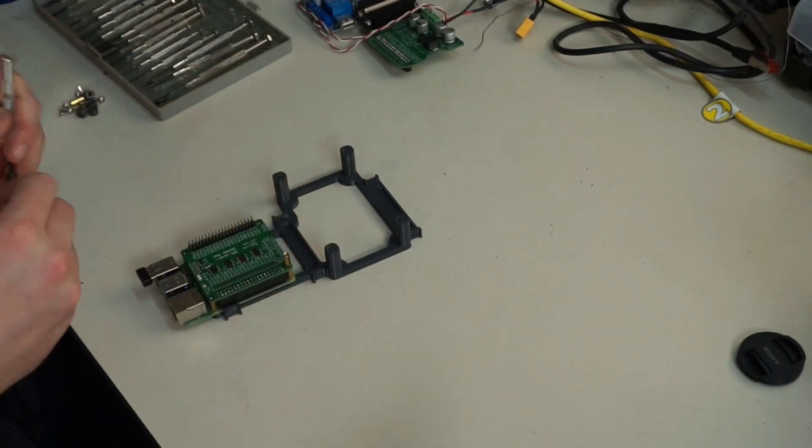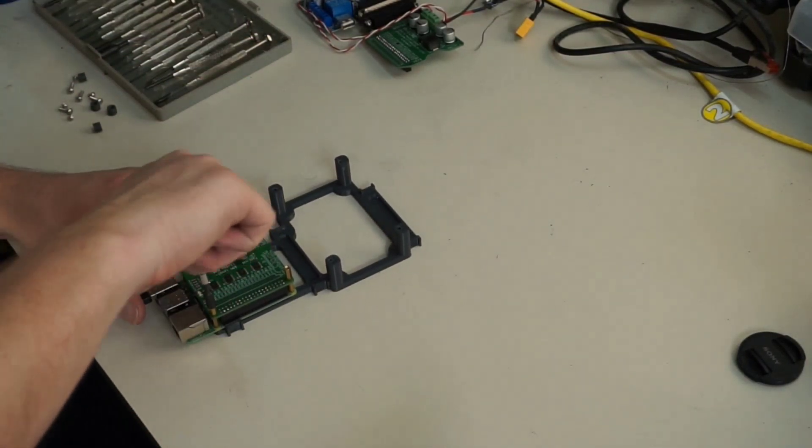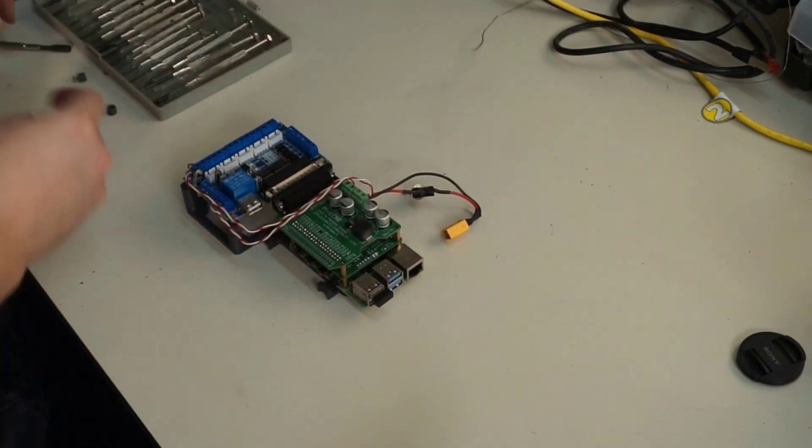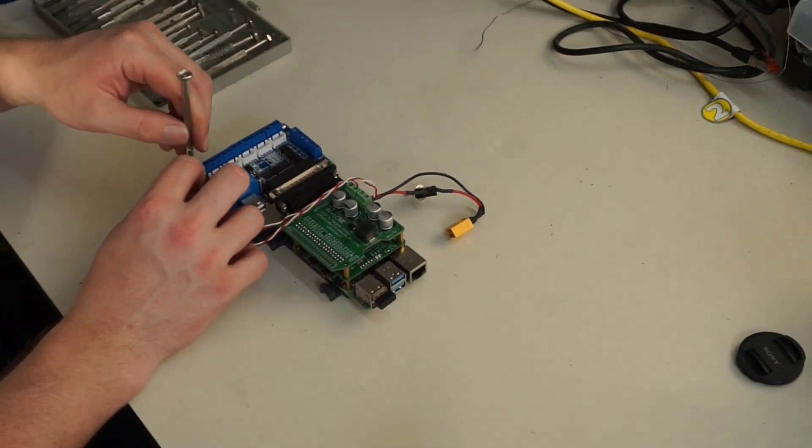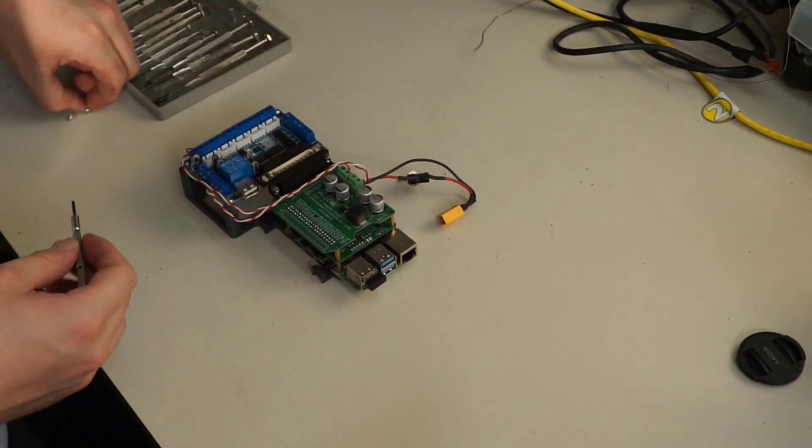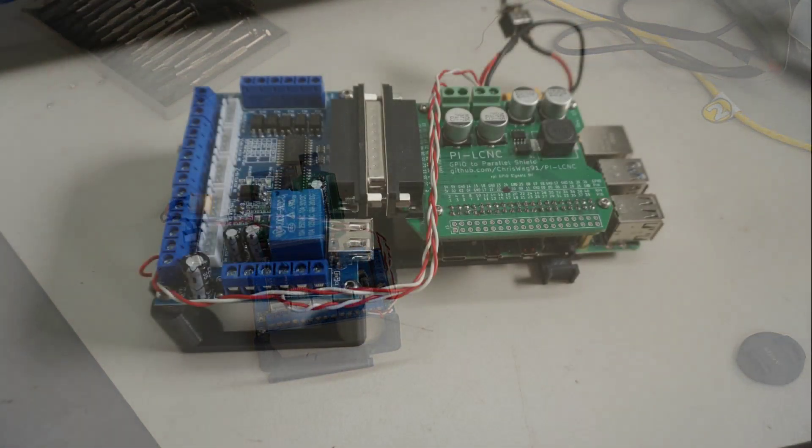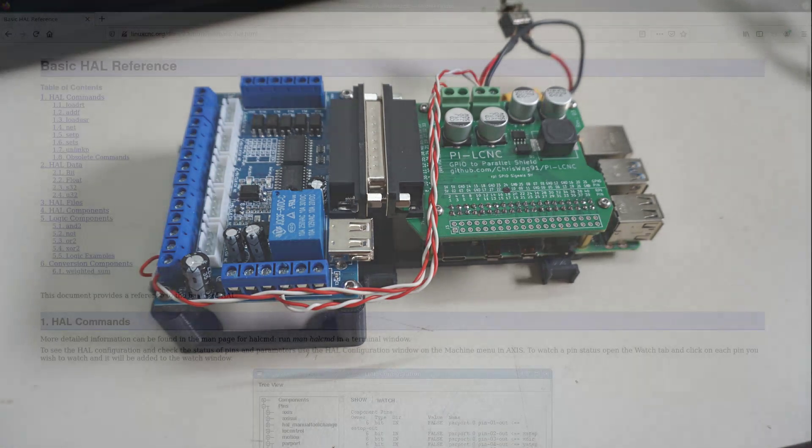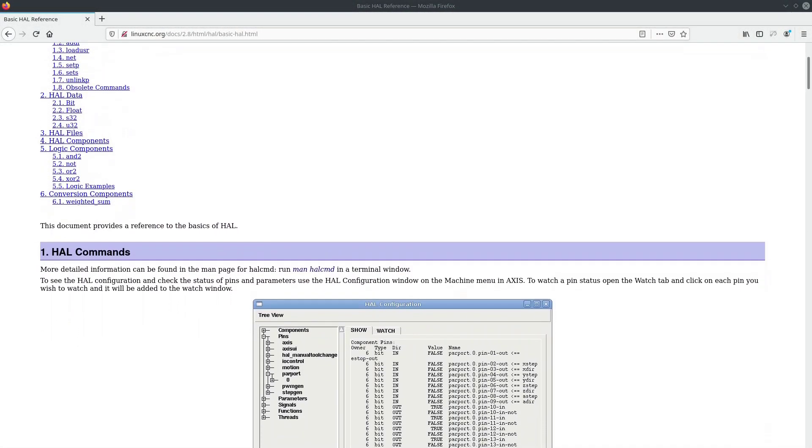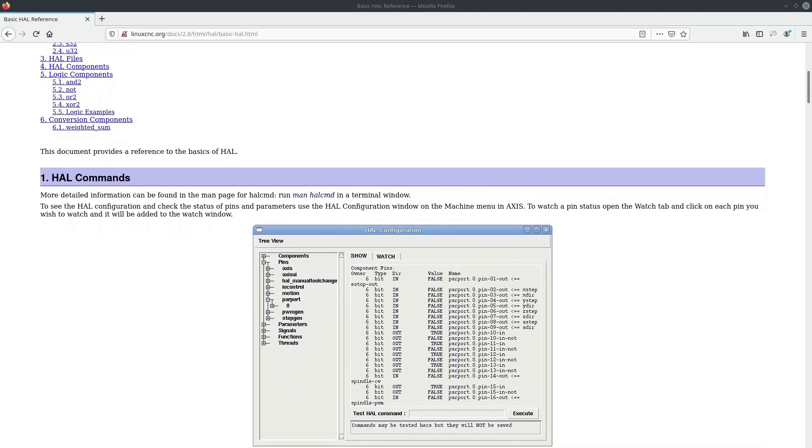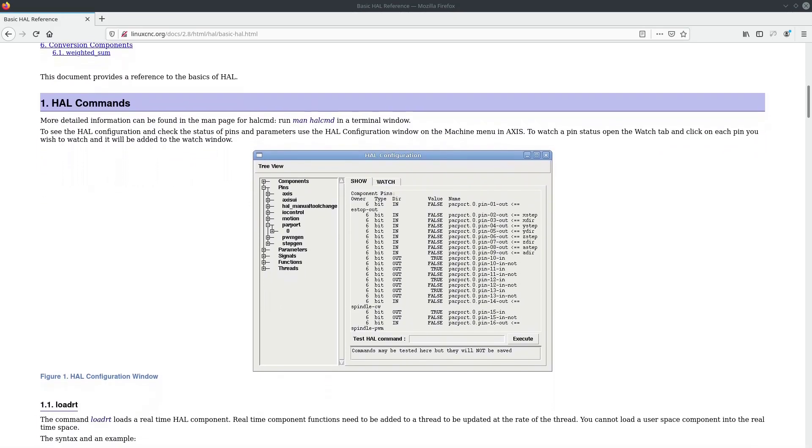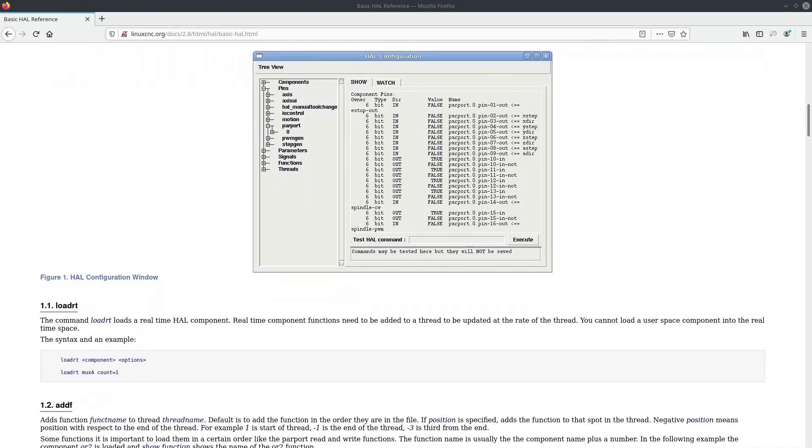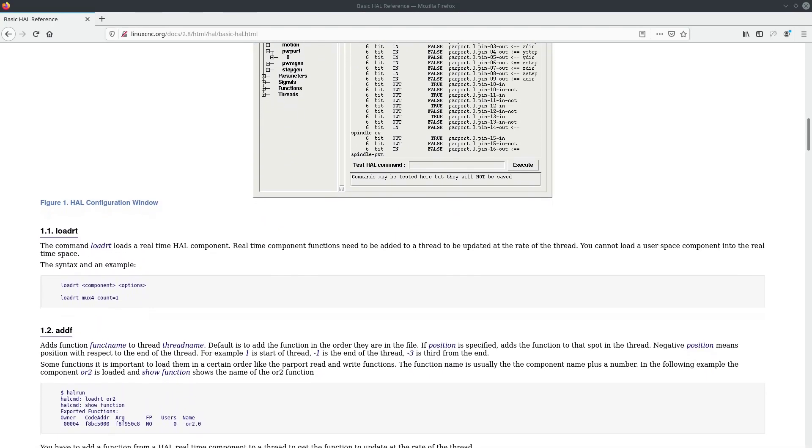But before we can go on with testing we need to configure LinuxCNC for our hardware configuration. Unfortunately that did open a whole nother can of worms which I did not anticipate. Basically I ran into two main problems. The first one being the configuration of the GPIOs itself. LinuxCNC offers a very configurable way to interface your hardware using the so called hardware abstraction layer. This allows you to generate, process and map signals similar to the way you would do in hardware but in software via HAL files. This system has quite a steep learning curve to it. At least for me.